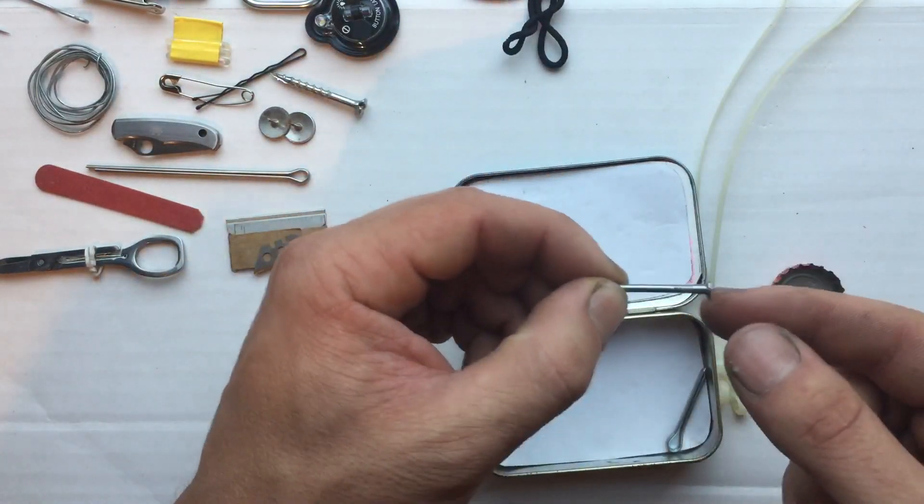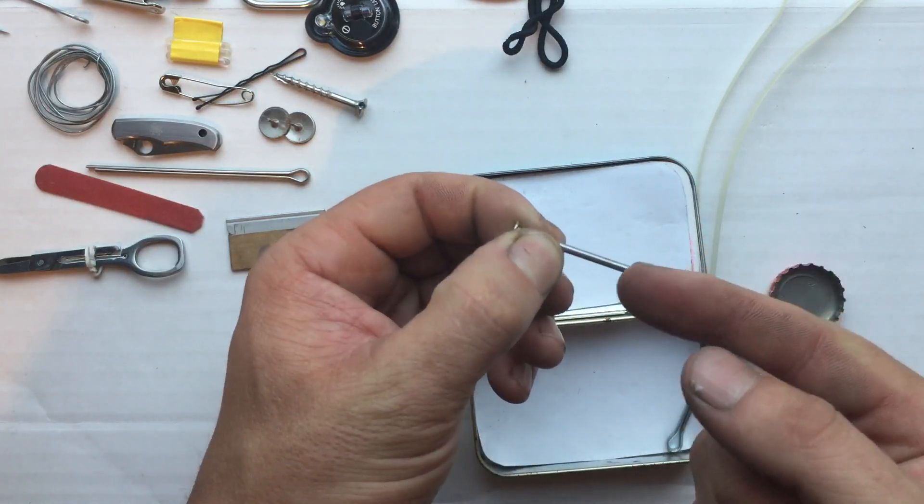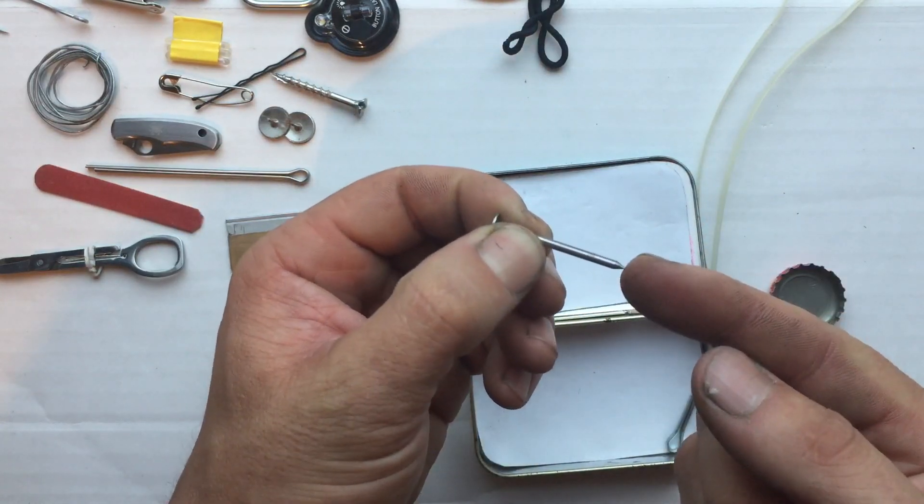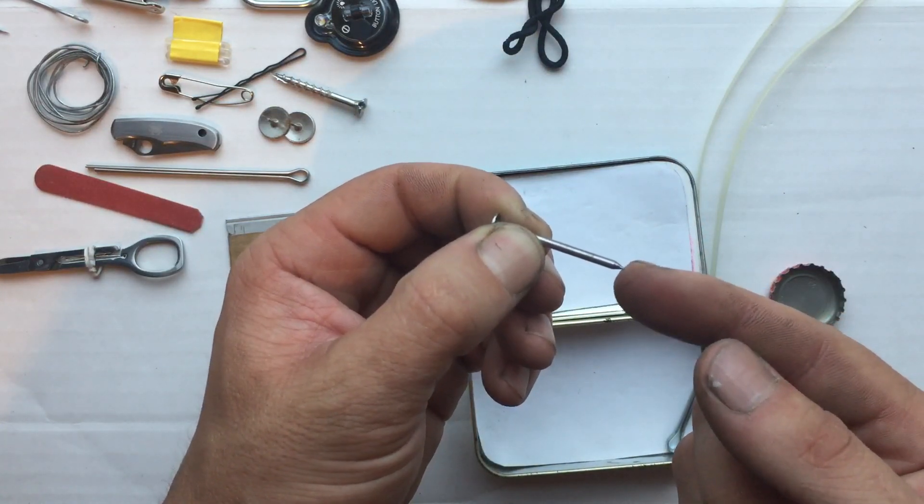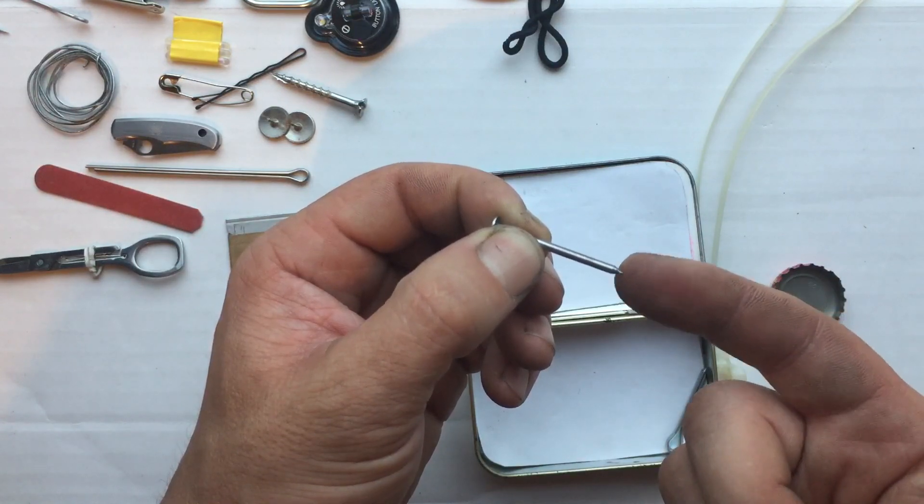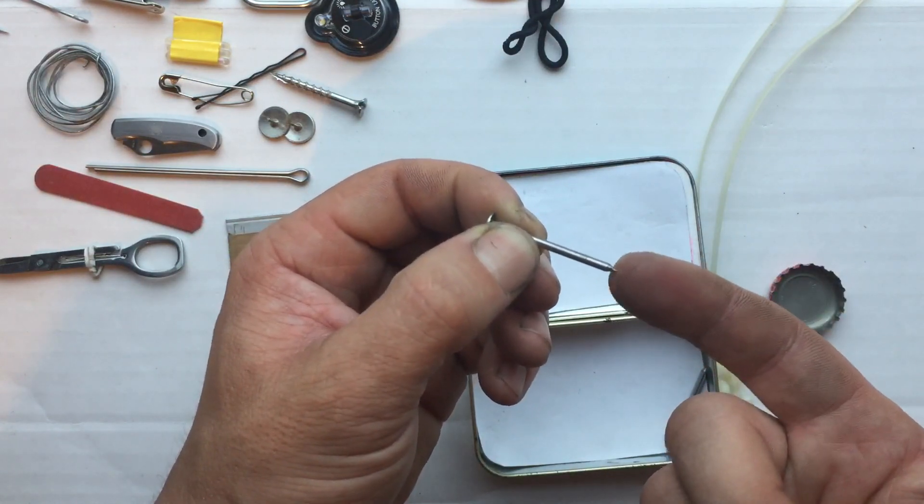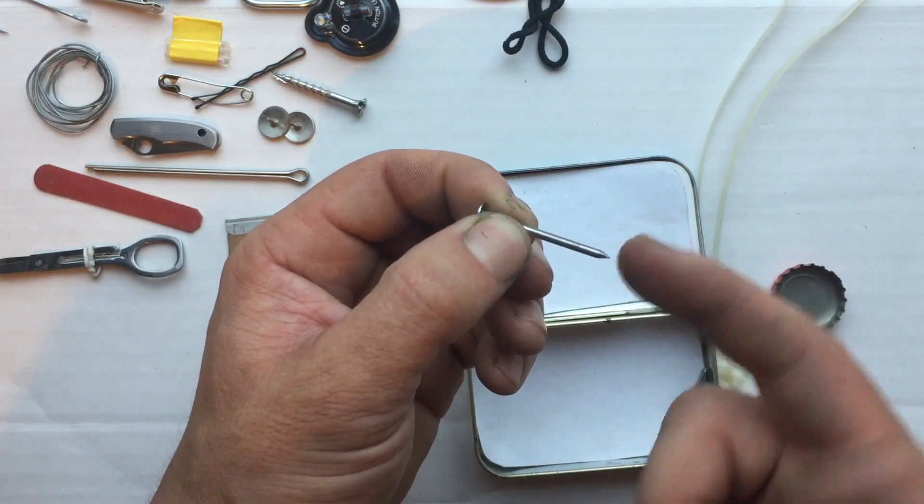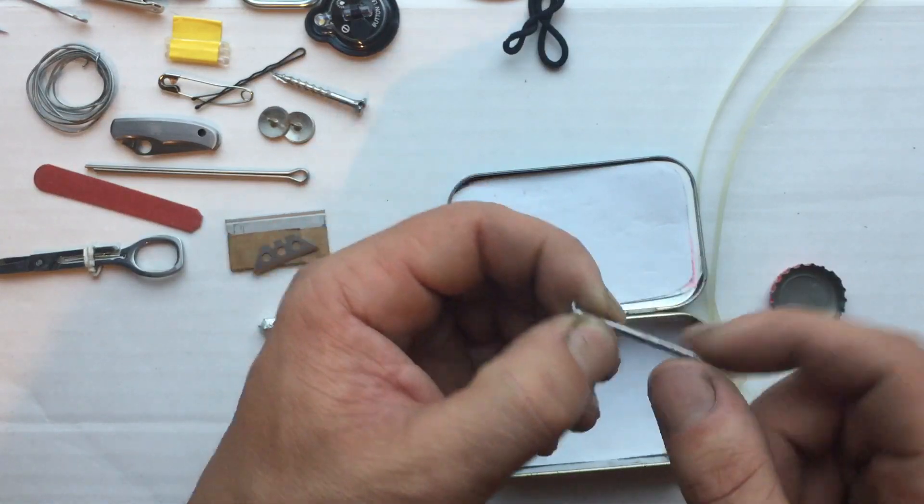One small common nail. I sharpened it. If something's going to be sharp, why not sharpen a nail. Most are pretty dull out of the box, but this has got a nice little sharp point on it.